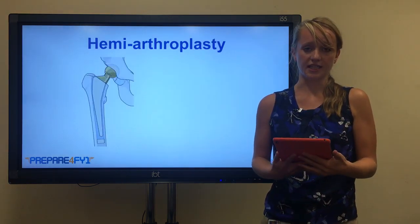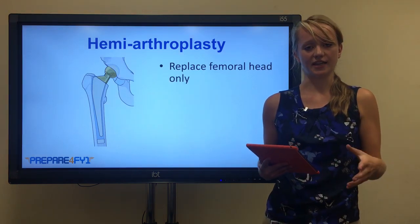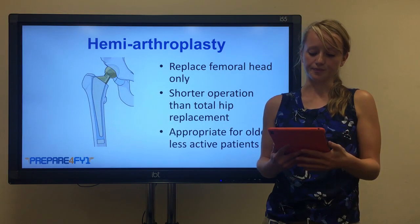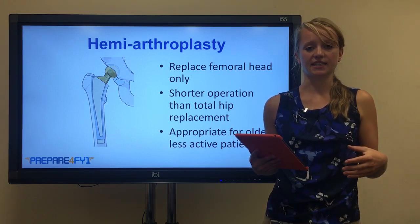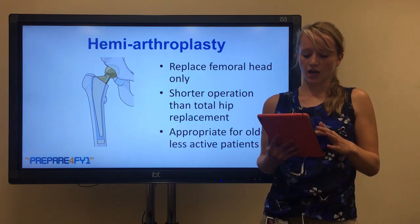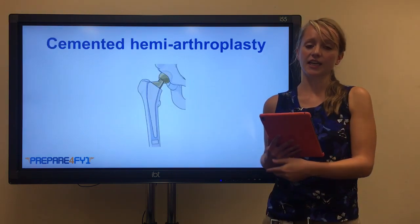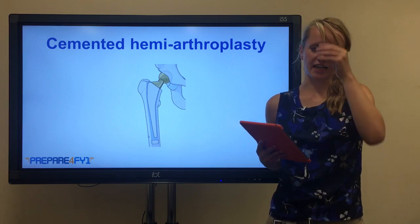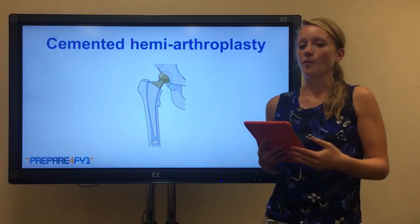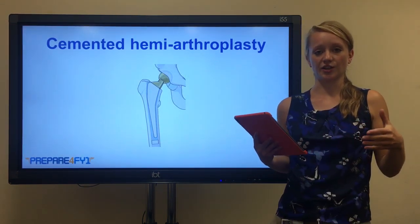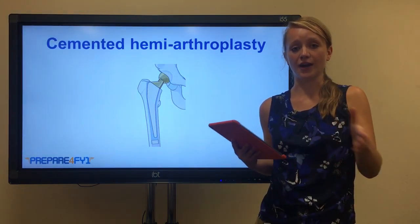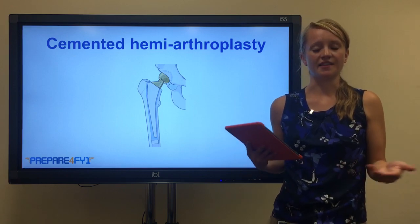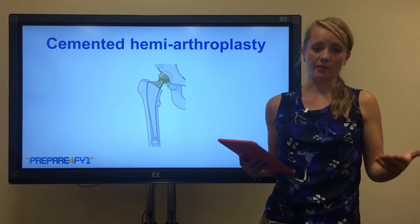Moving on to hemiarthroplasties - this is where you replace the femoral head but leave the acetabulum as it is. This is a shorter operation than a total hip replacement, but also less robust. It's appropriate in older, less active patients who may not put such demand on the hip following the operation. A cemented hemiarthroplasty, as shown here, uses cement next to the prosthesis and a plug at the bottom to stop the cement going further down. The cement is put in the bone marrow with lots of force, which can push some bone marrow out into the blood, potentially causing a fat embolus. So there are risks associated with it and it's not suitable for all patients, but it can be very effective in others.